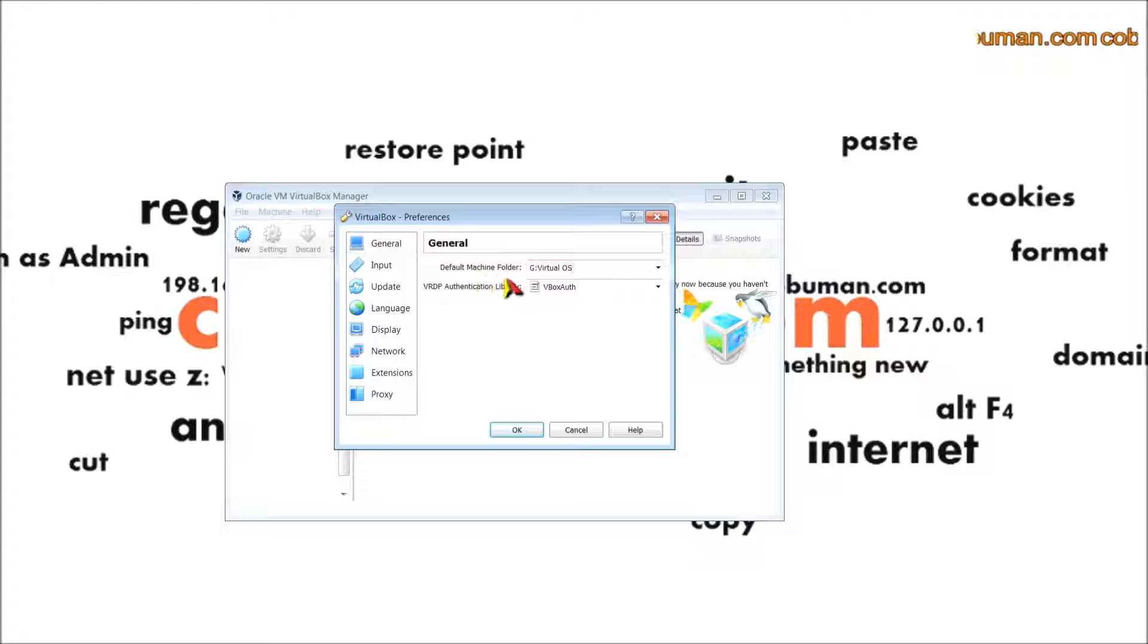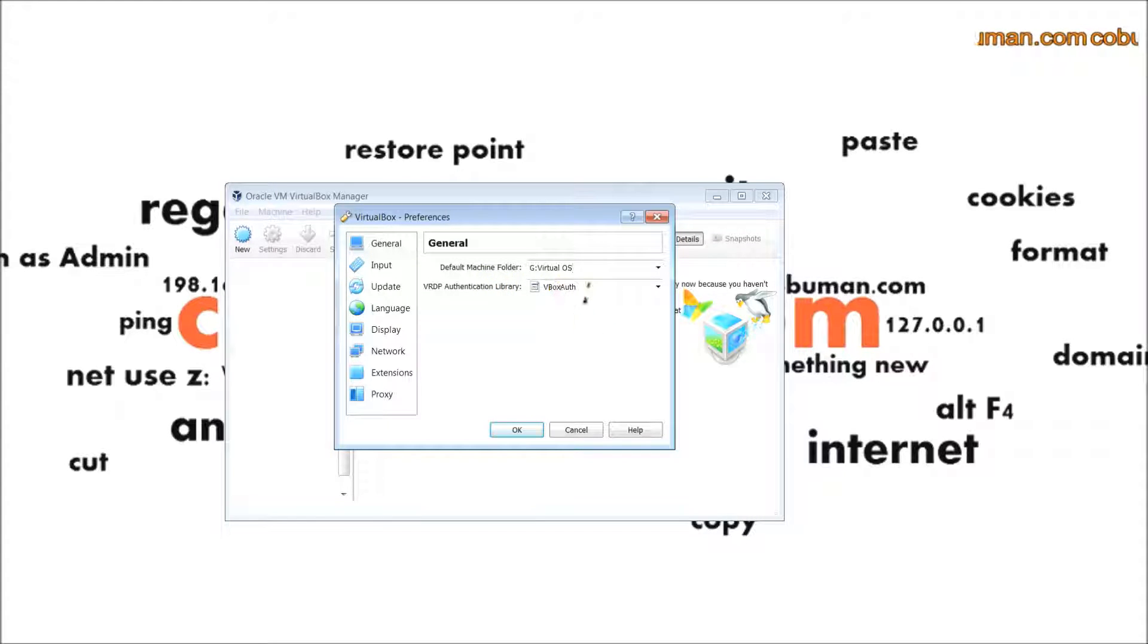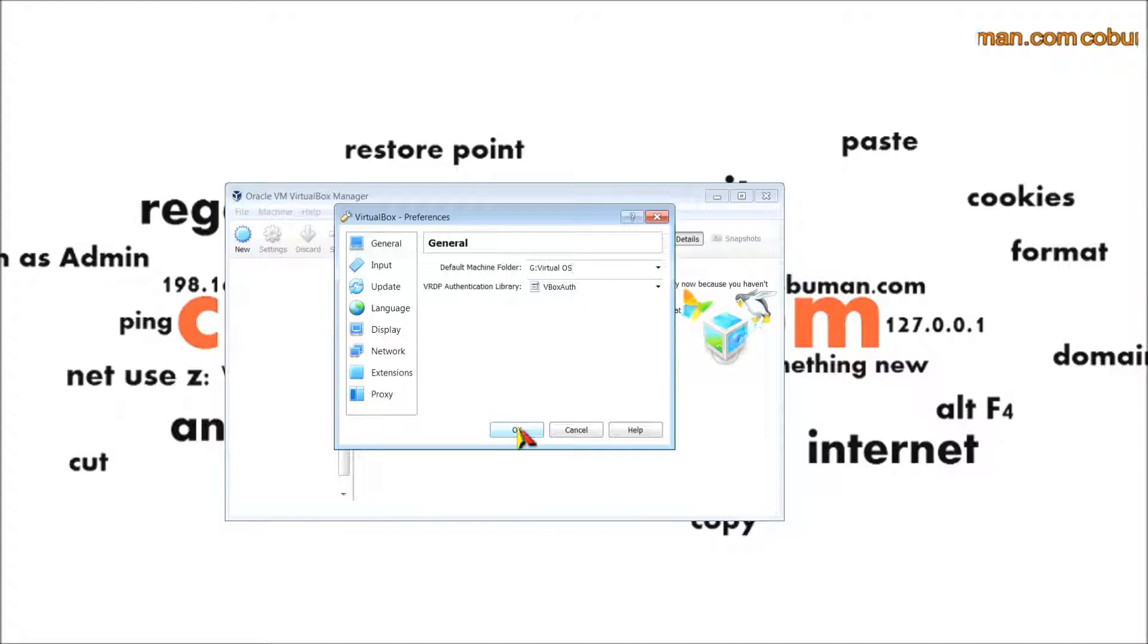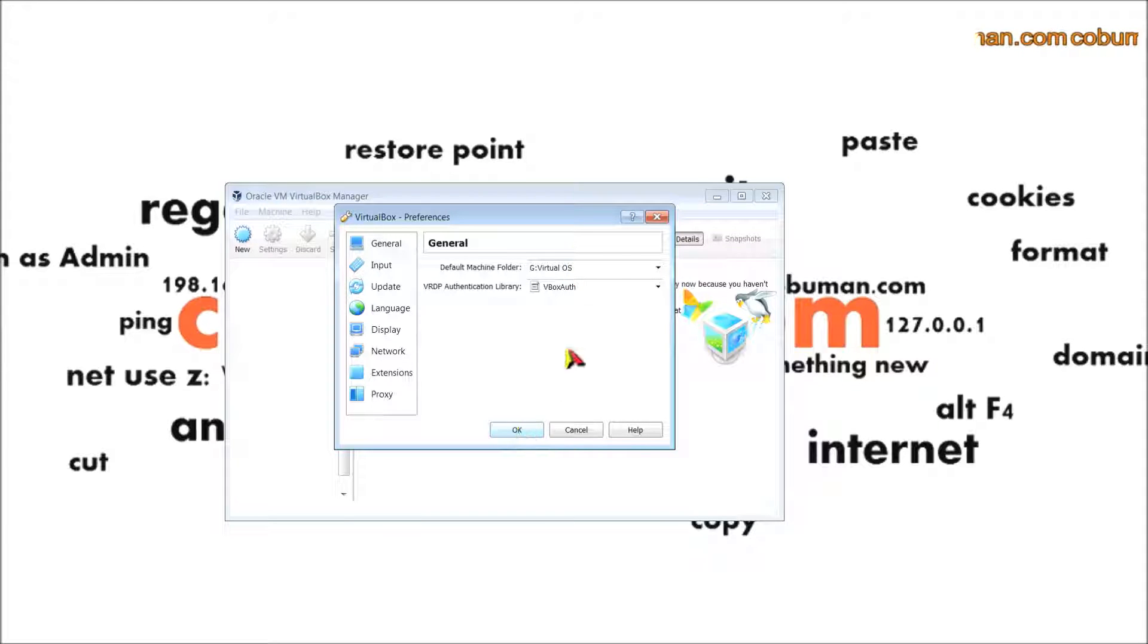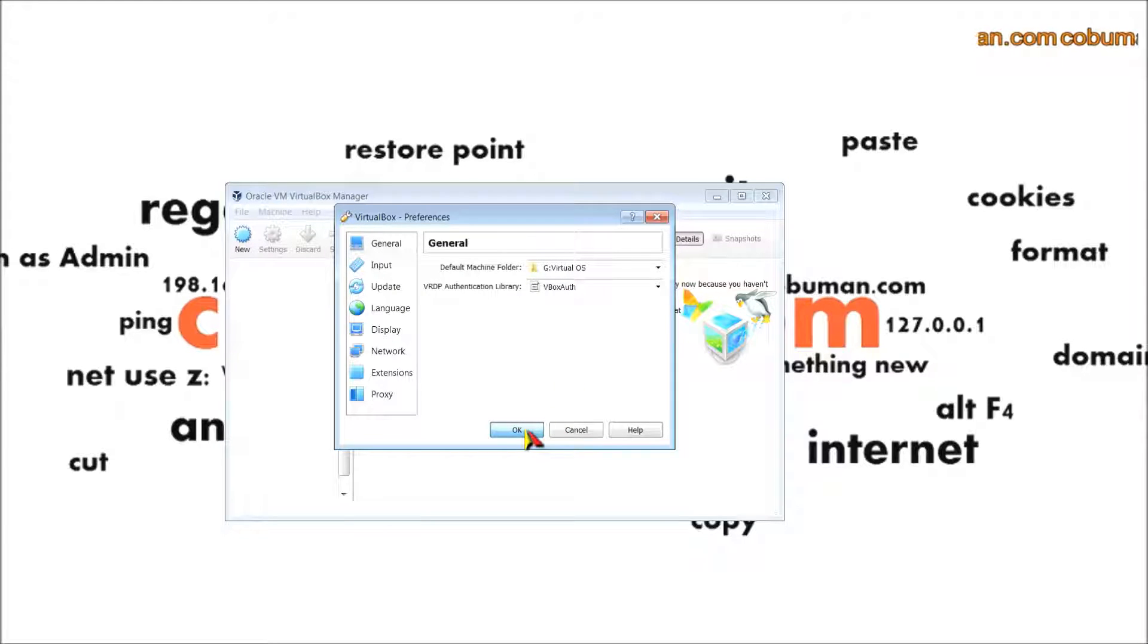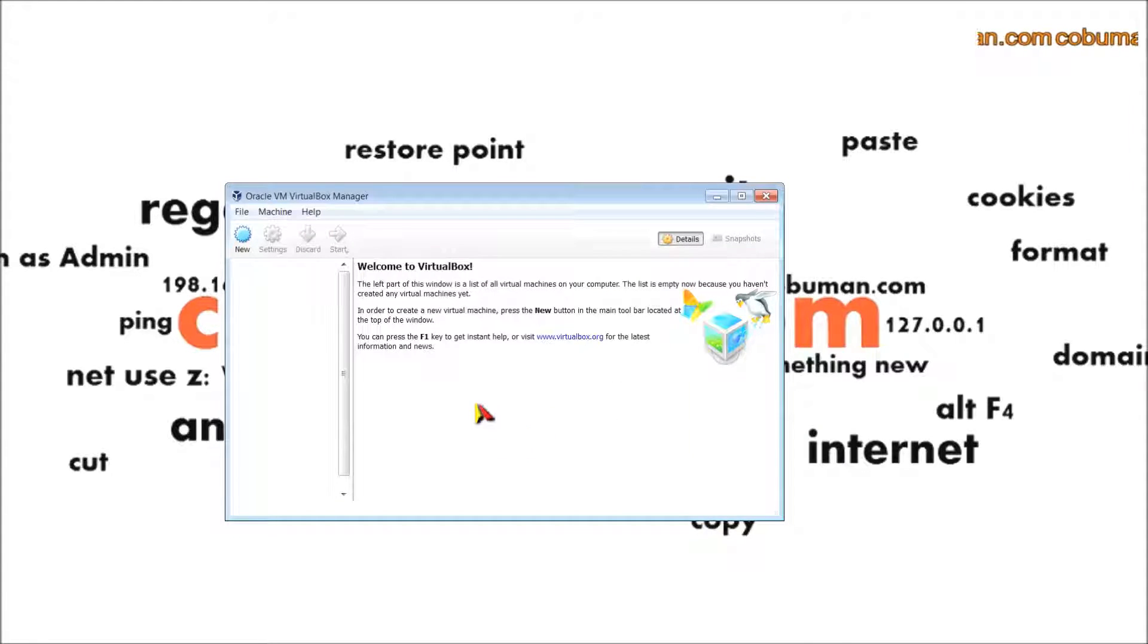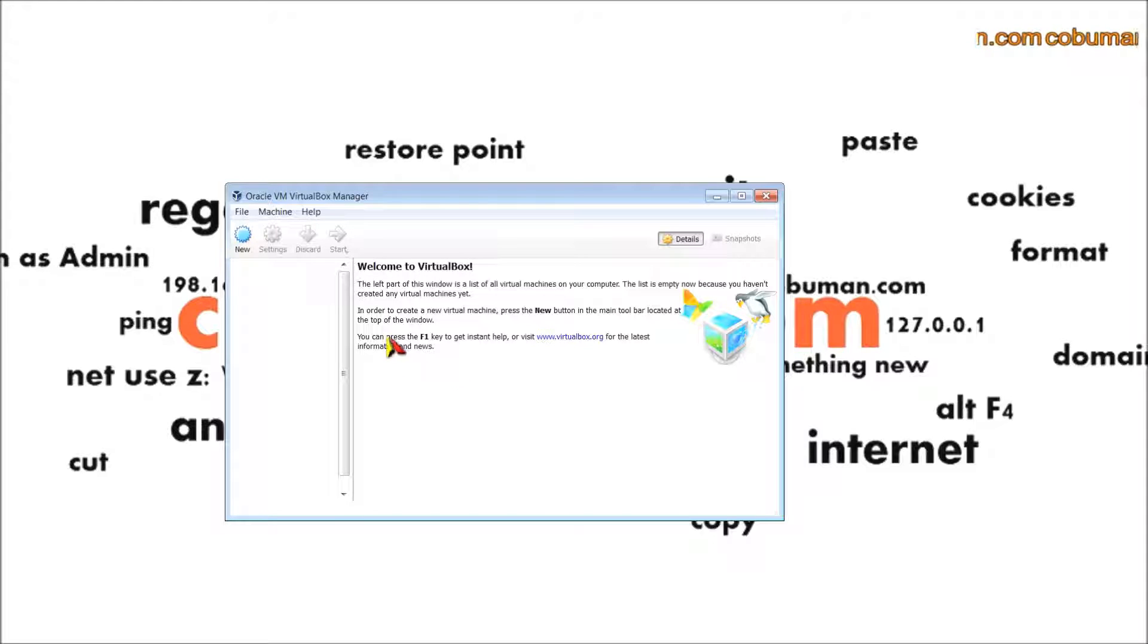This is the default machine folder. Basically it's going to install all the files that are created for the virtual desktop within this folder. I'll click okay and we're done with this part. There are just a couple more steps left.